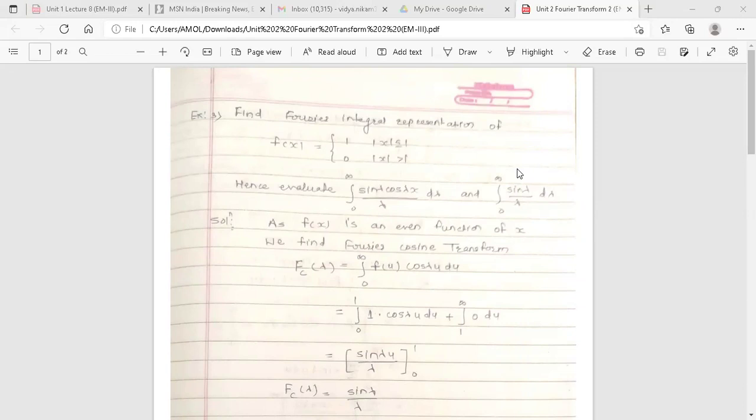Now the next example: find the Fourier integral representation of f(x), defined in two intervals — equal to 1 when |x| ≤ 1, and equal to 0 when |x| > 1. Hence evaluate the integration from 0 to infinity of (sin λ · cos λx) / λ dλ, and the integration from 0 to infinity of sin λ / λ dλ.